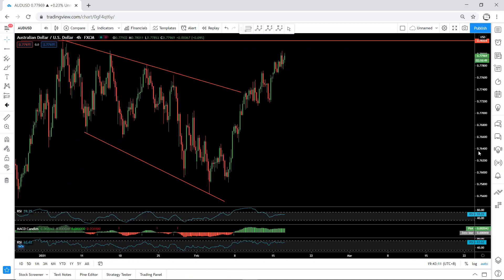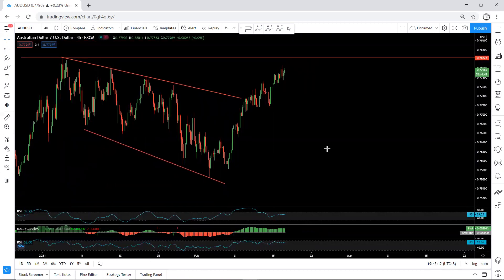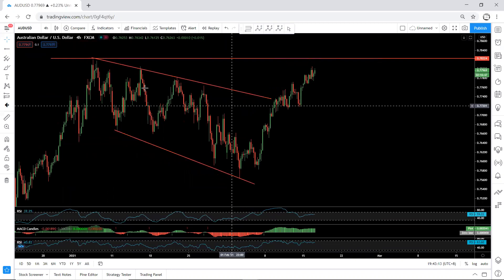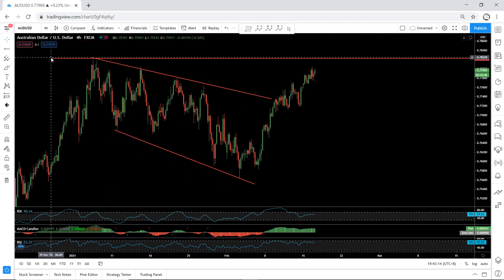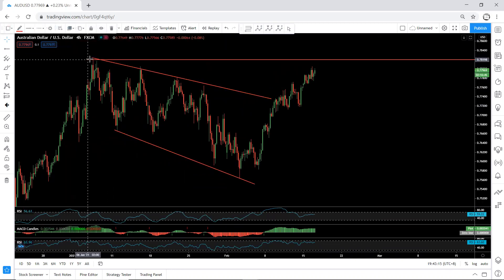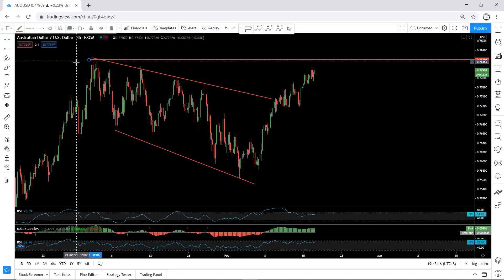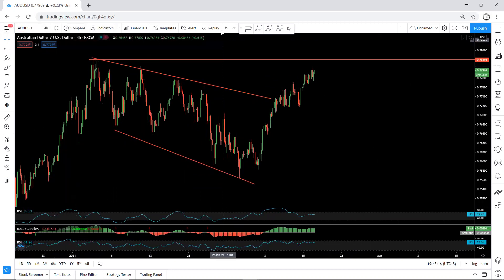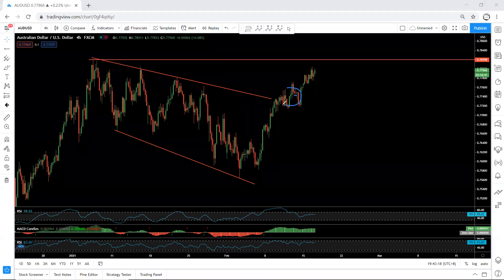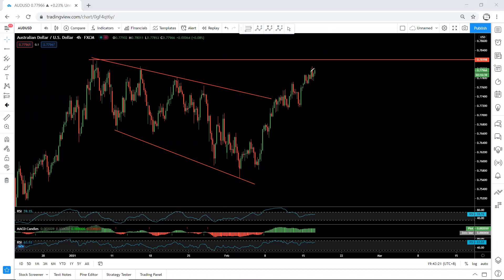Moving to the 4-hour chart, we have been looking for a buy when the price was within this move. What we can see is that the way it's moving is not really fast — it's quite corrective.